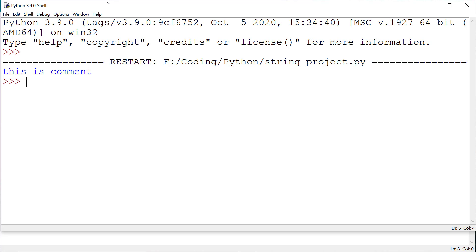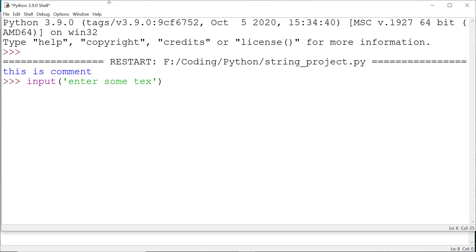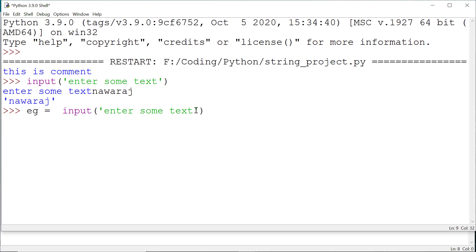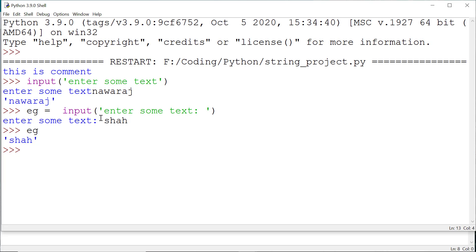To get data from the user we use the input function. This is our text, but to use this data we have to store it in a variable. We make a variable and assign that value. For example, entering a name like Saha. If you understand up to here, then let's write code for our first part.